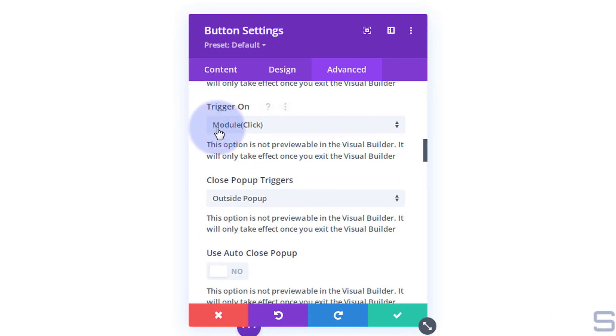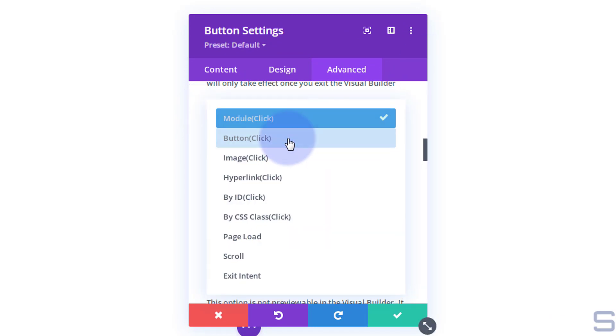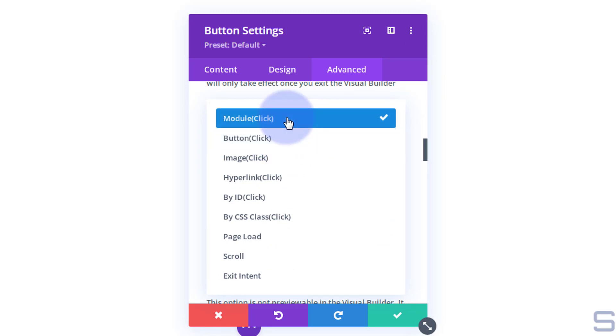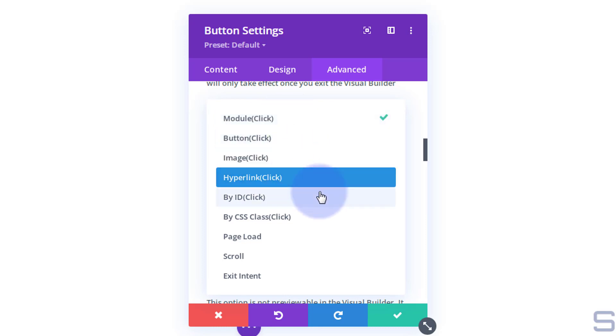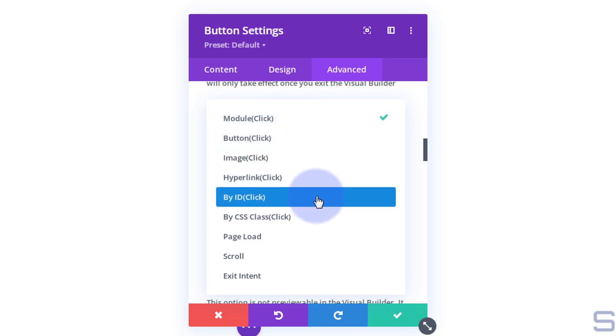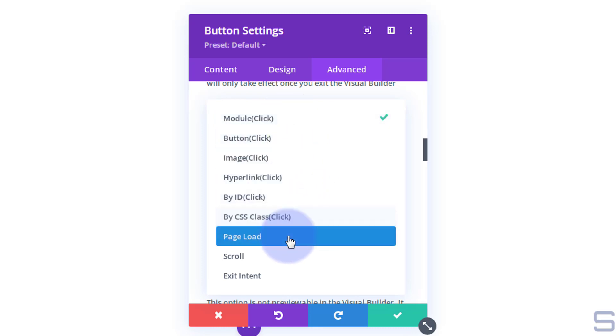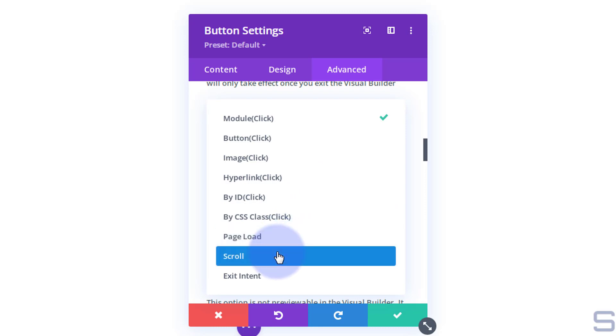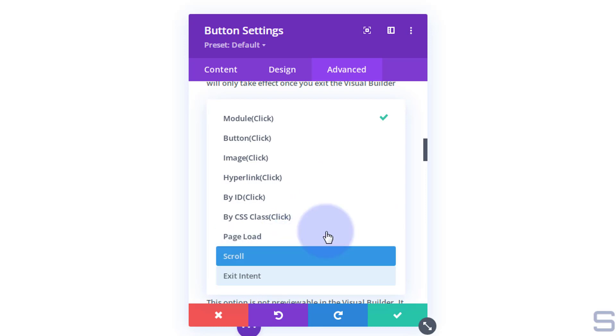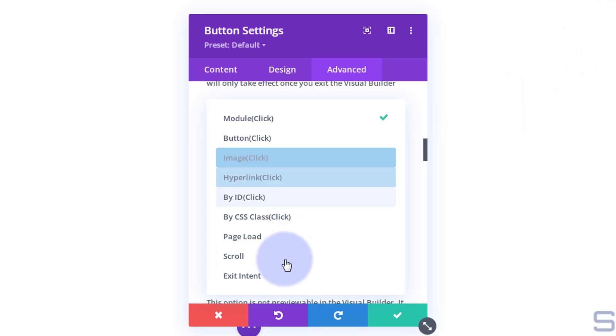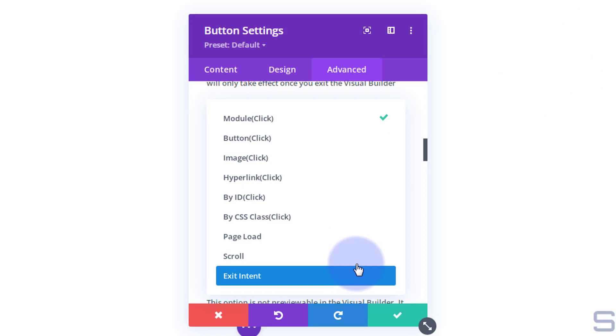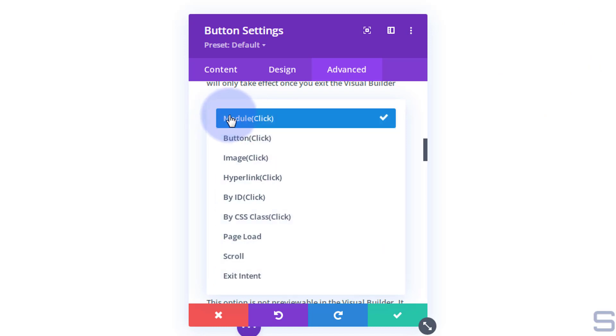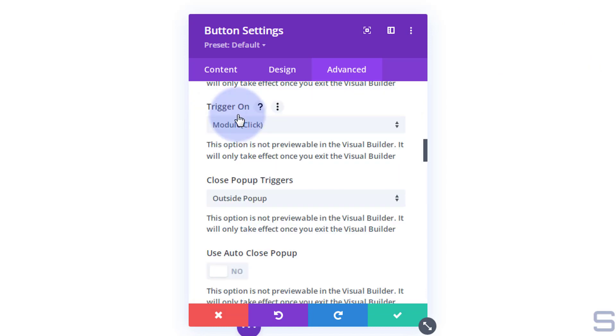Now, how do you want to trigger it? Module click, that will do, because our button is a module. But we could also say on button click, because our module happens to be a button. I'm just going to leave mine on module click, that'll work. But it has many other options for images, hyperlinks, by ID, by CSS class, on page load, scroll, exit intent. Exit intent is when somebody goes up to their browser and is about to leave your site. We've done videos on all of these before. So check out our playlist below if you want to check those out. I'm going to leave mine on module click.